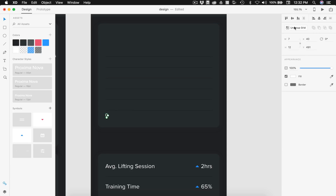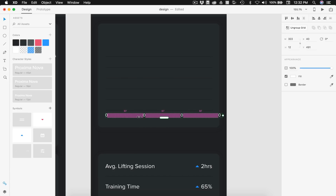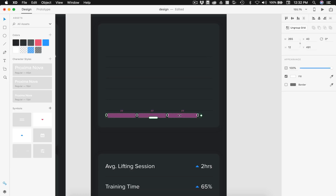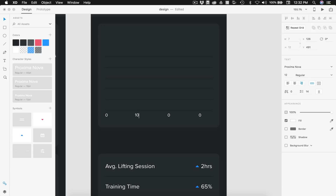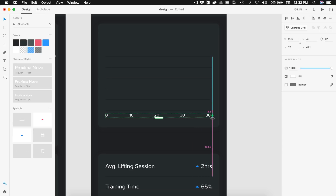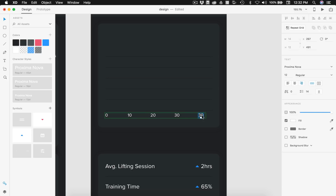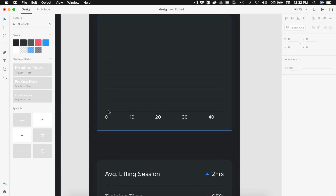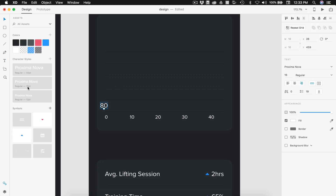Now I'm going to select this zero and hit repeat grid on that, dragging out until we have four labels. Since our workout is 45 minutes we need a little bit of room for the 45 label, though our graph ends there so we need space for that. I'll set the labels to 10, 20, 30, and scale over to add 40. Now we need the numbers going up the Y-axis, so we'll start at 80 — I'll type out 80 and set that to our 12pt font.